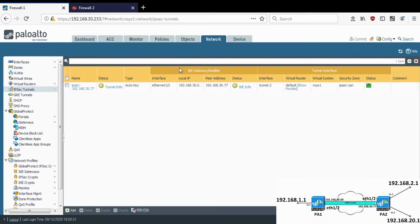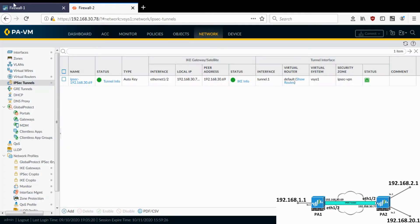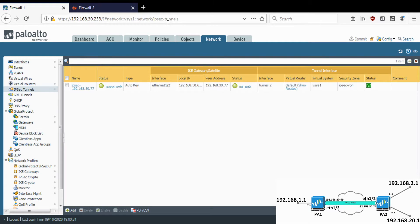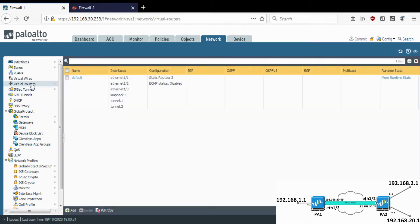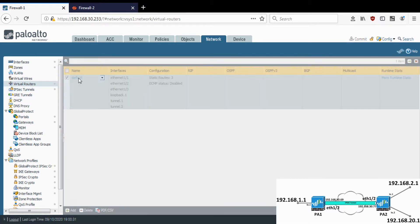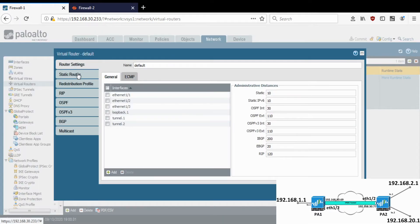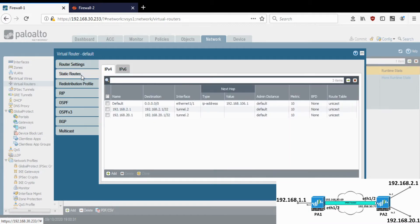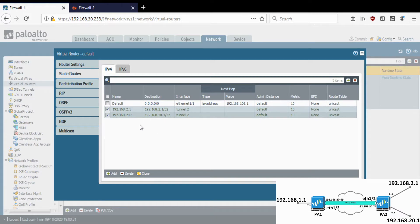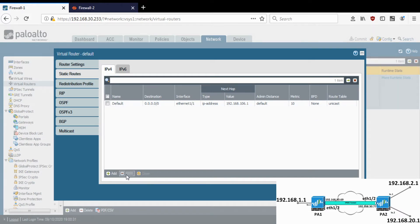I'll be running OSPF between these two firewalls through the tunnel. Let's go to Virtual Routers > Default > Static Routes. Currently my connectivity is through static routes. What I want to do is not create static routes but instead advertise the local subnets through OSPF, so I'll just delete the existing static routes.